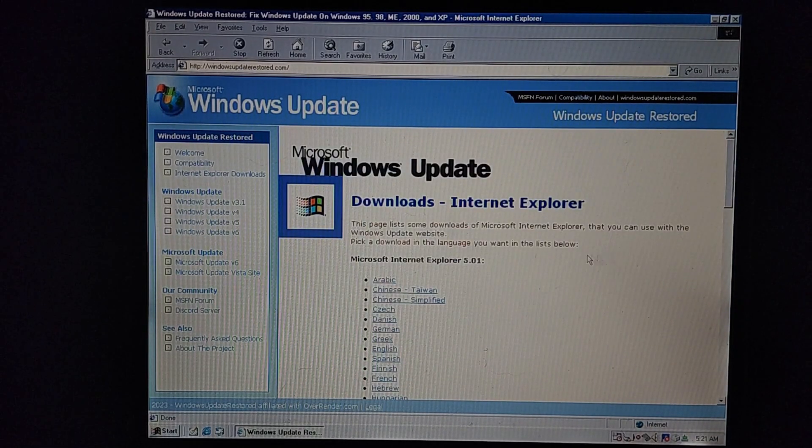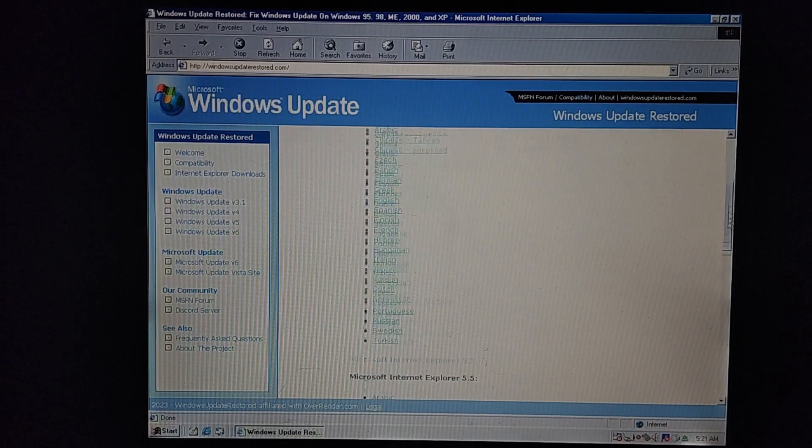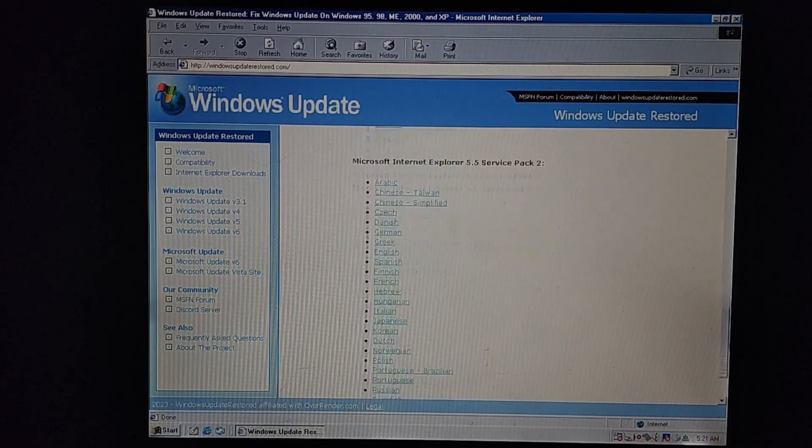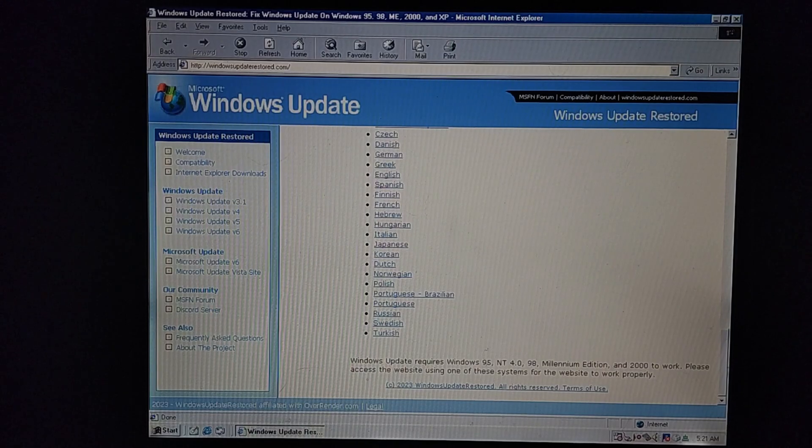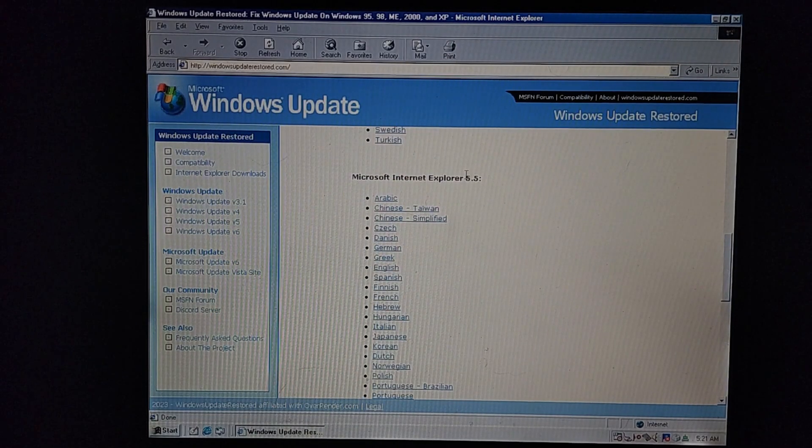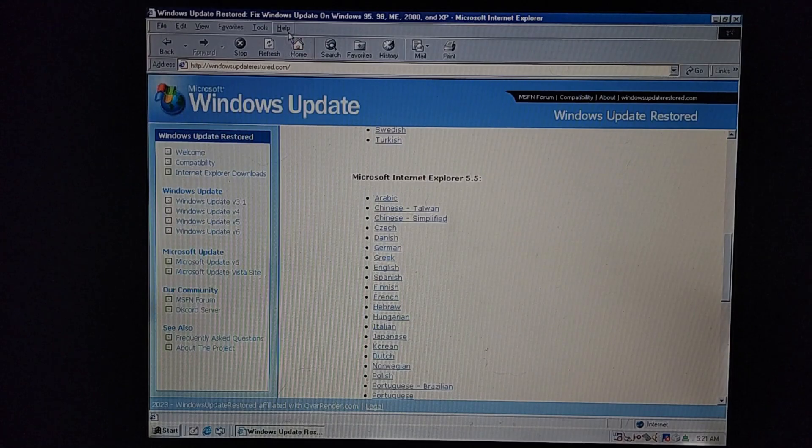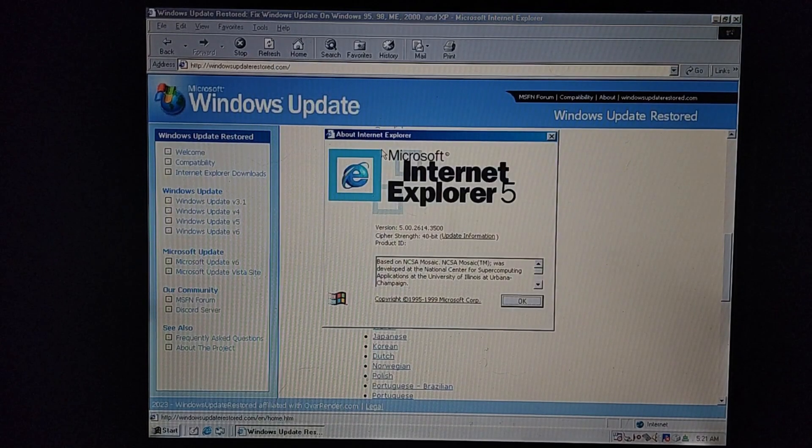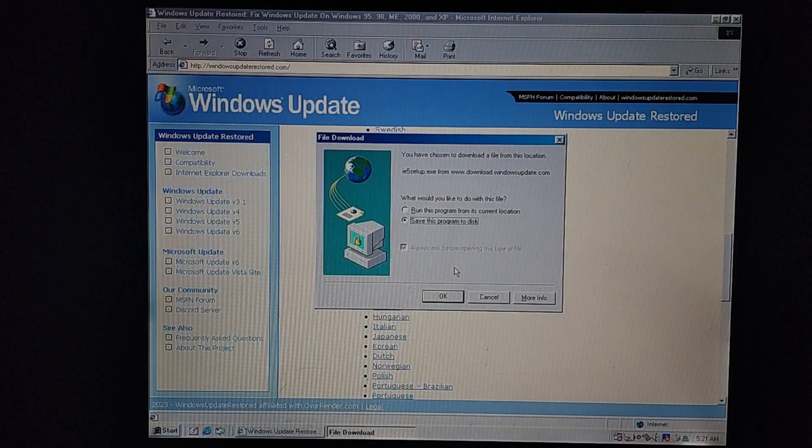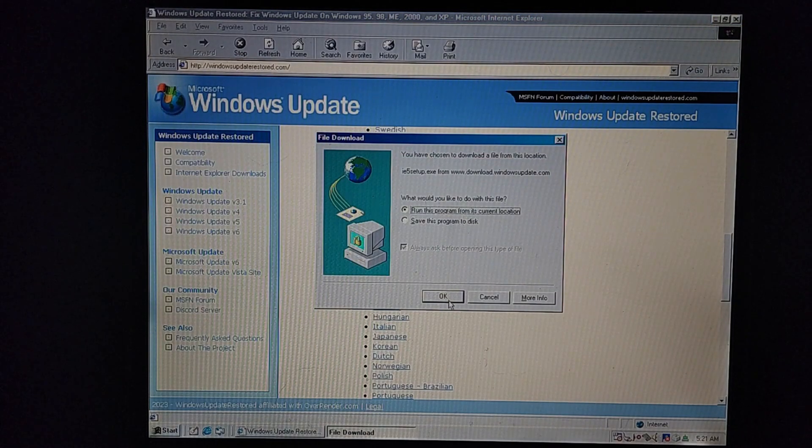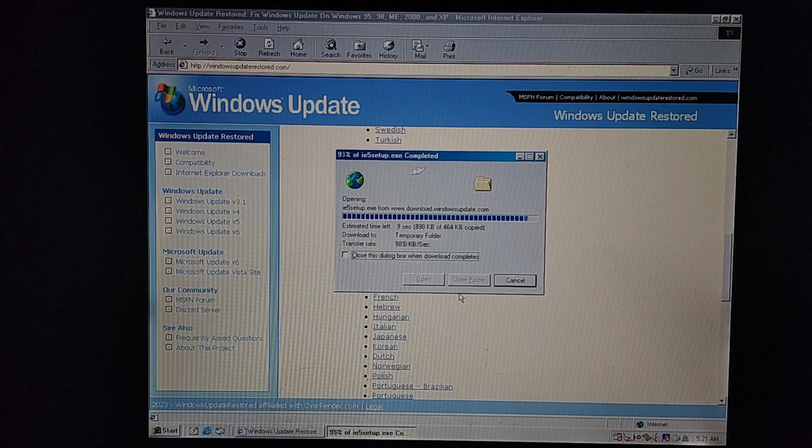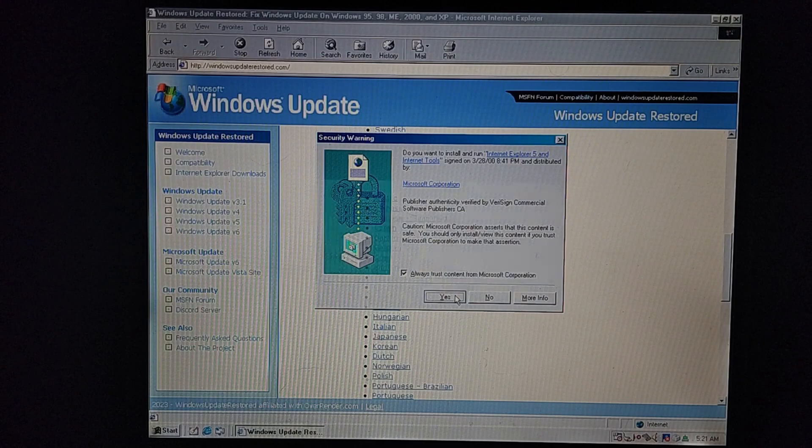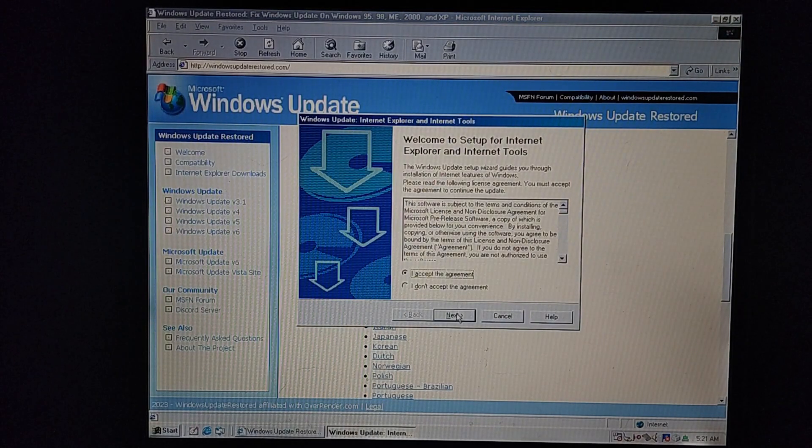And as you can see, they have different versions of Internet Explorer as you scroll down through here. Different languages and everything. I'm going to go ahead and download Microsoft Internet Explorer 5.5 because as you can see, I'm only in 5.00. So I'm going to go ahead and click English here, run this program, press OK. You can also save it if you really want to. Always trust content from Microsoft Corporation. And then go through the setup process.